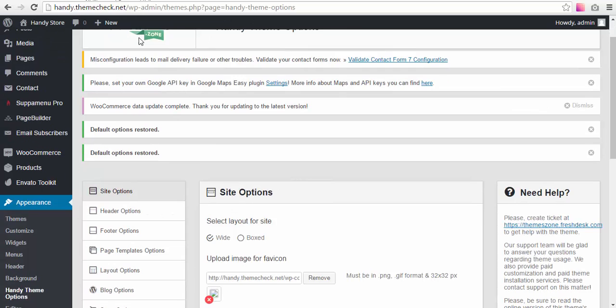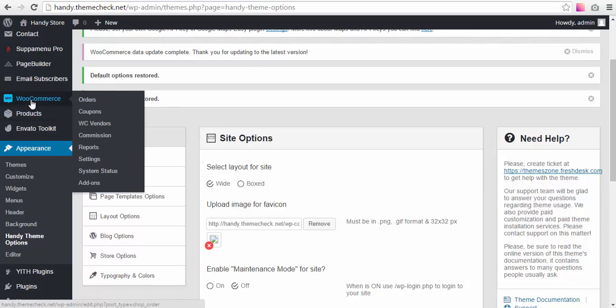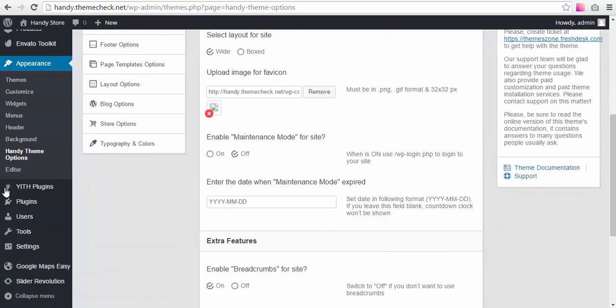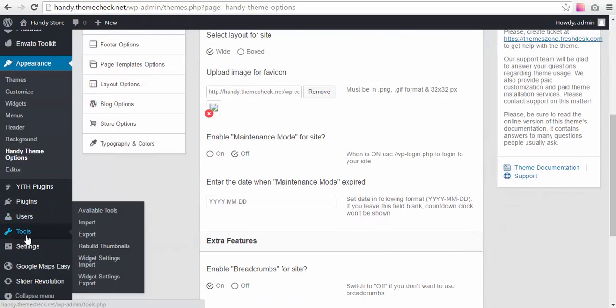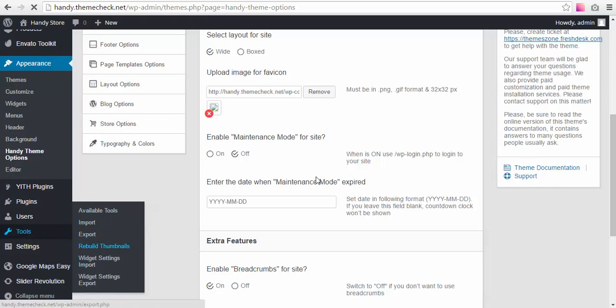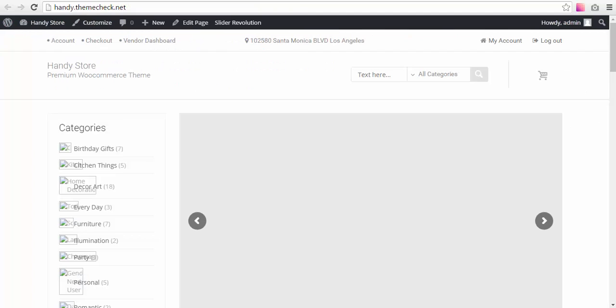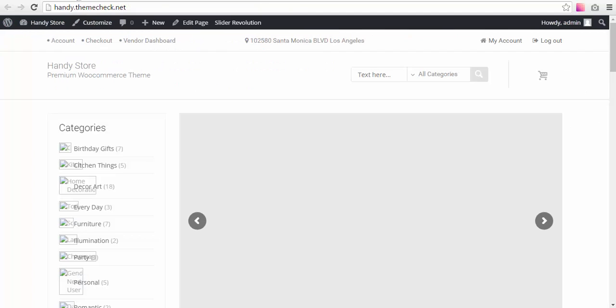So what else do we need to do is we probably need to rebuild some thumbnails. After the images are uploaded, we might need to rebuild thumbnails for them to display correctly. It is not always necessary and depends on your server conditions, but we'll see if we're going to need to do it here in a minute.